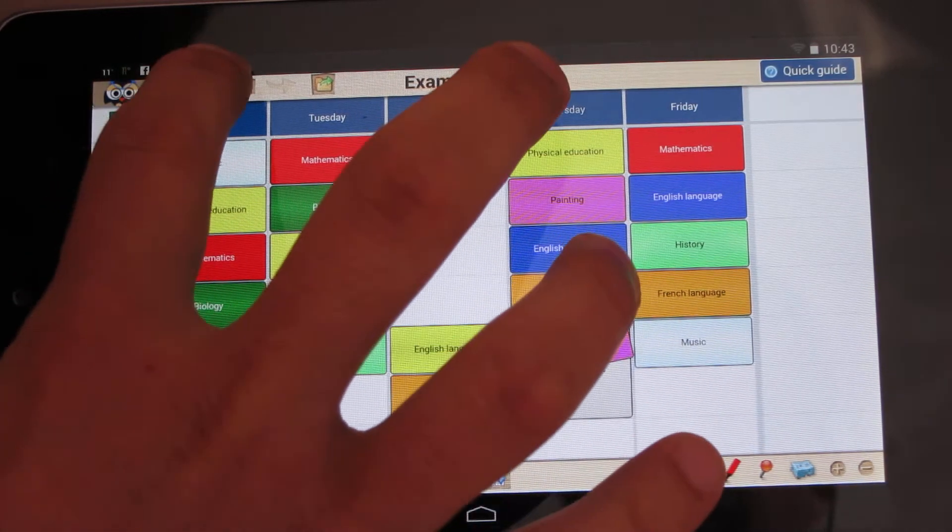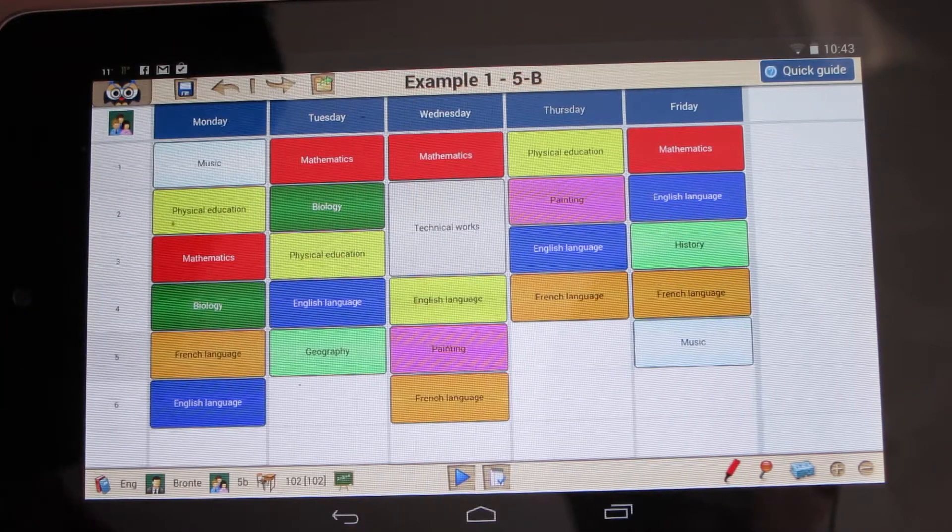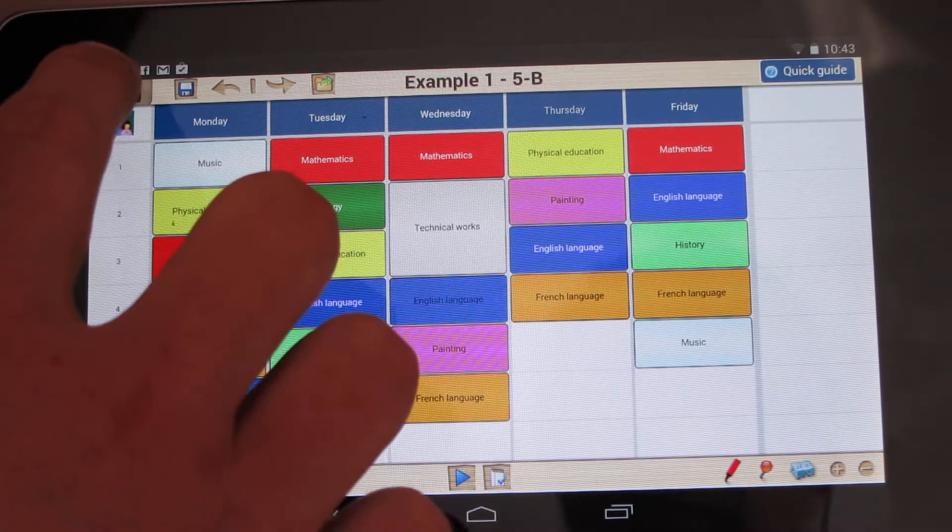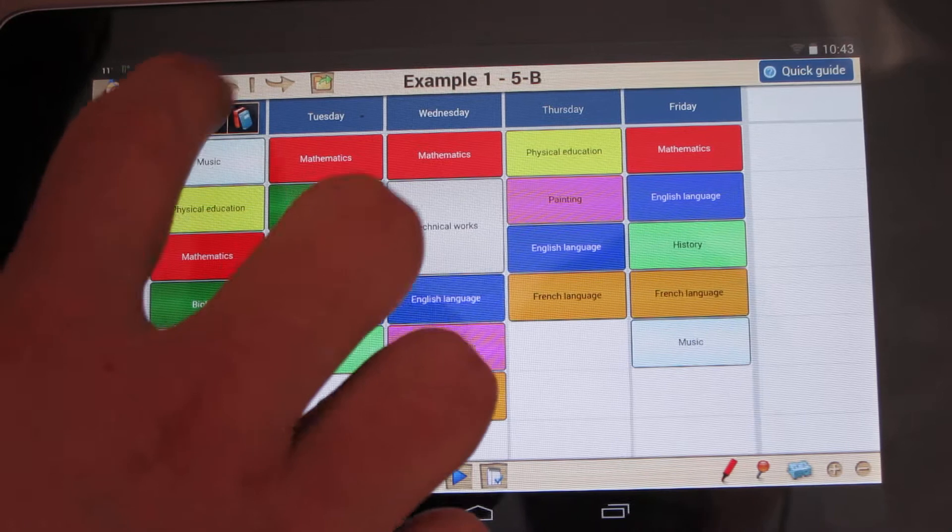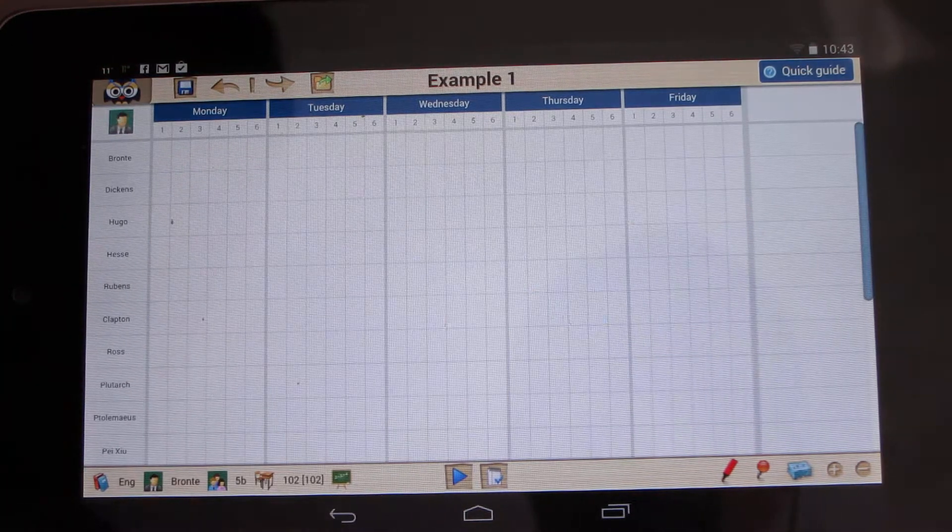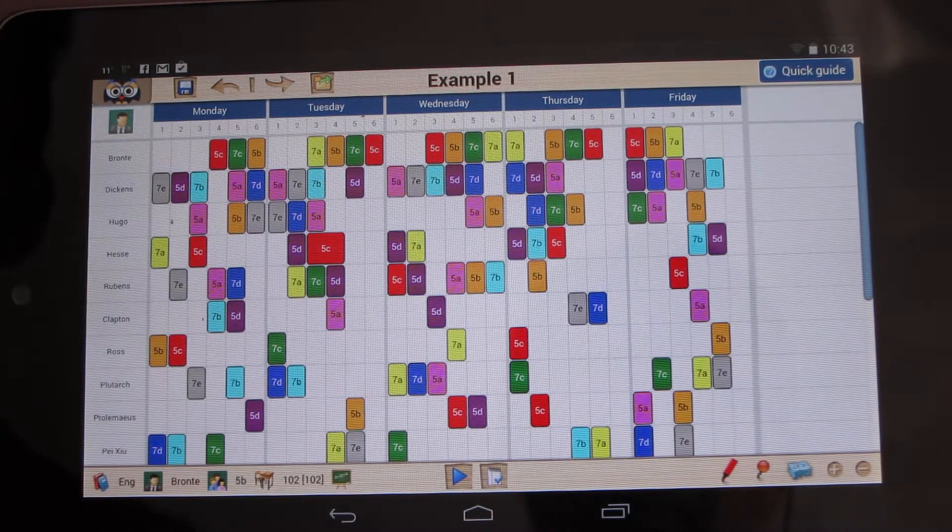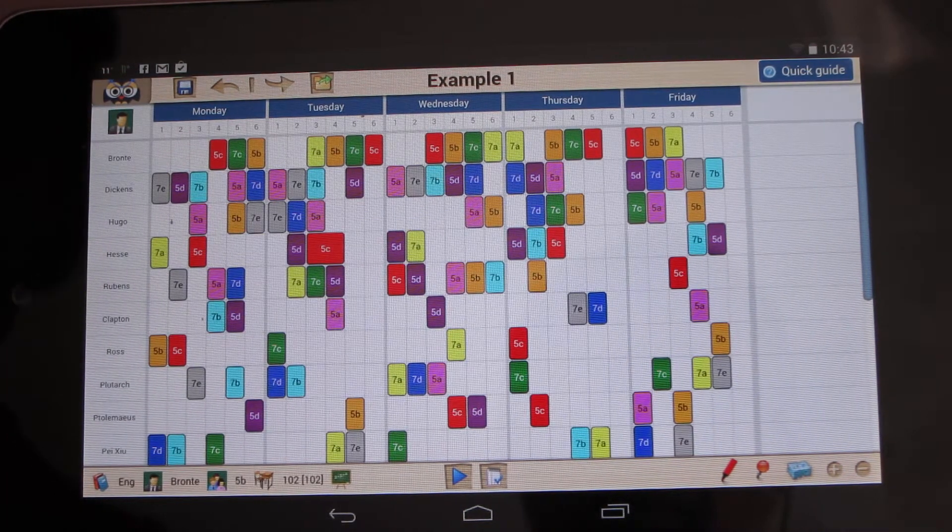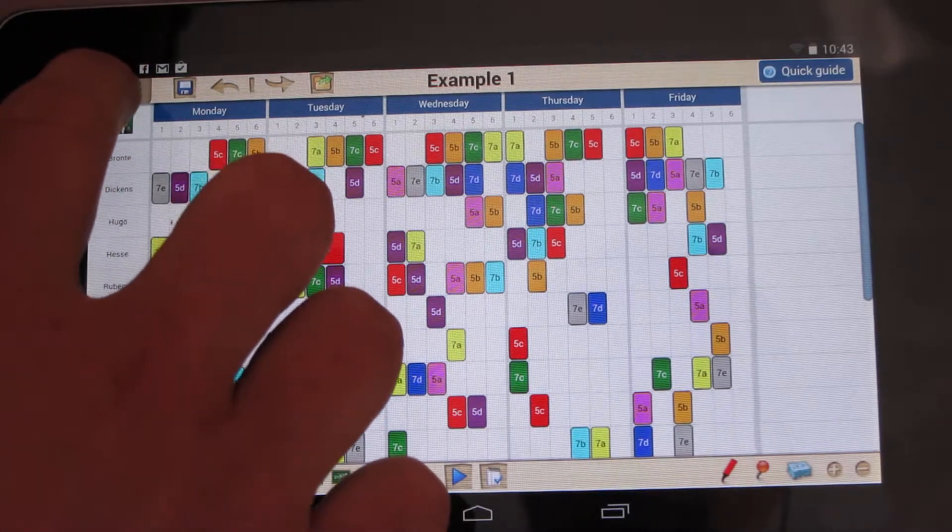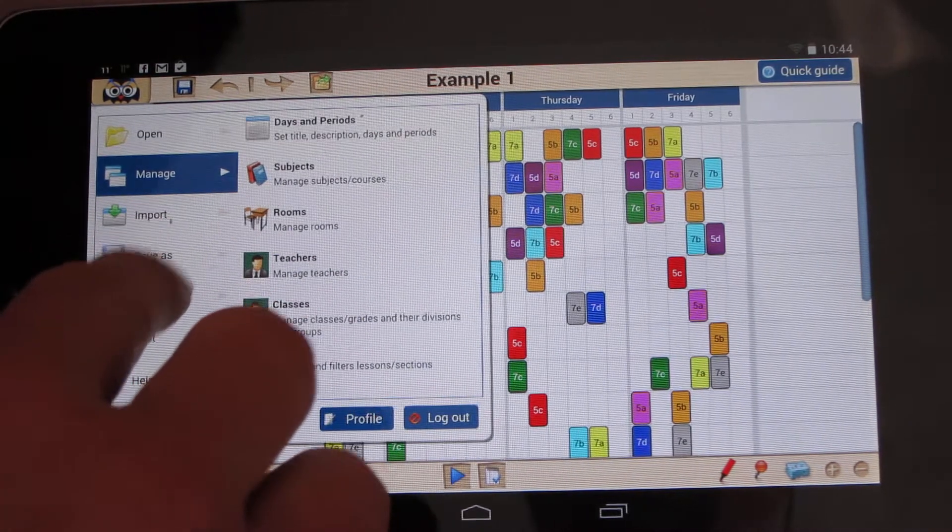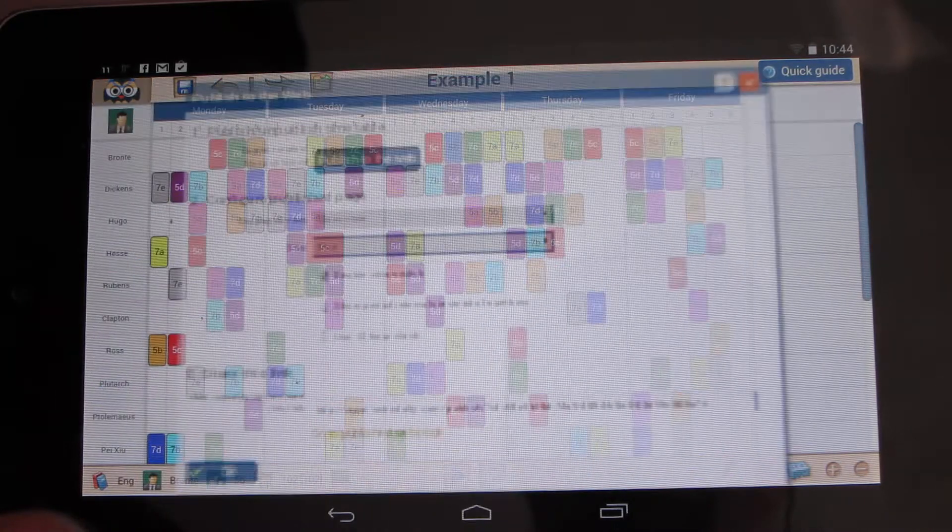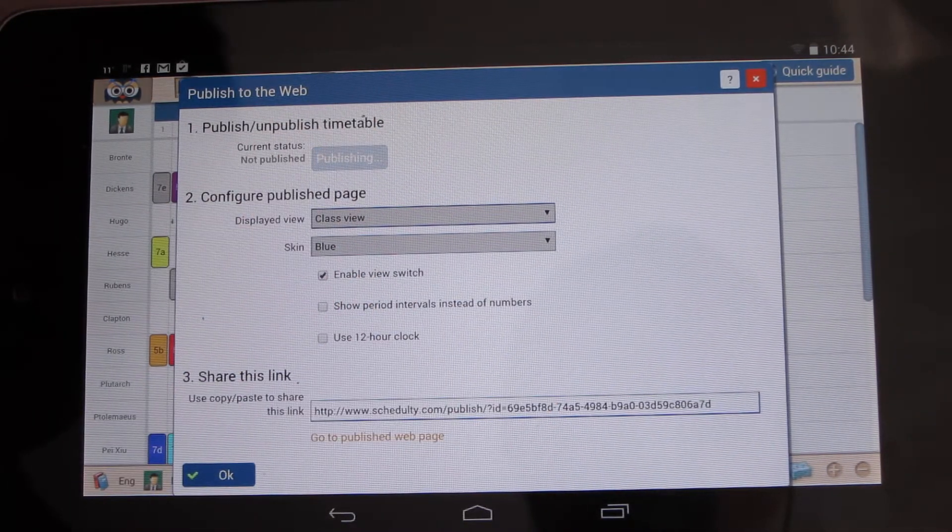I can switch to any master timetable view and switch to teacher view. When you are done, you can just publish the timetable with one touch.